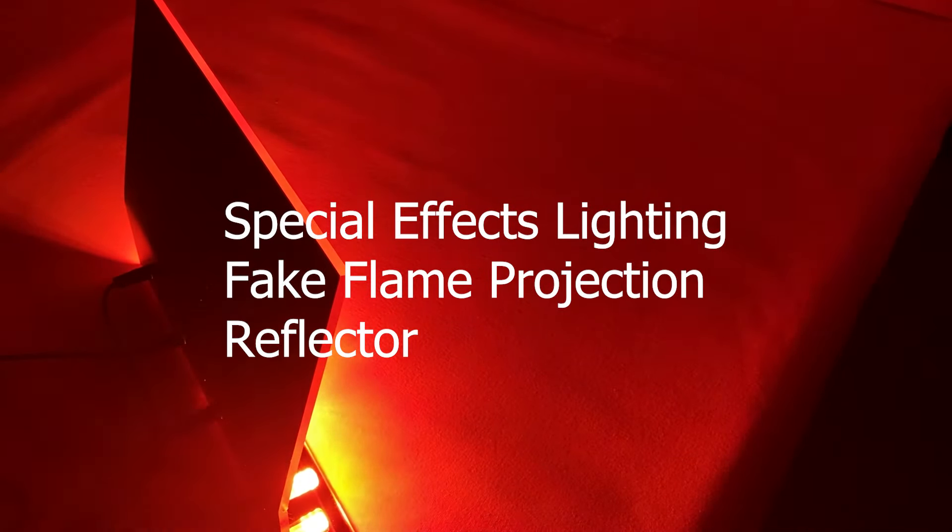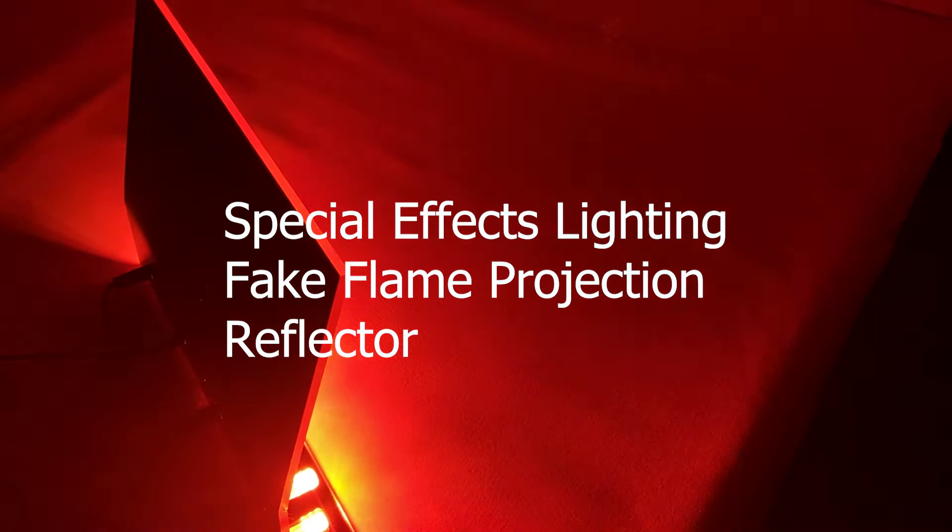This is John from Prop and Scenery Lights LLC. Today we're looking at some of our components used in a flame projection reflector.